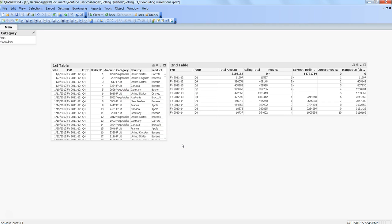So I thought about this and then recollected that instead of doing this cyclical nature of clicking a button and hiding multiple objects and enabling one specific object, what you can do is utilize the auto minimize feature of QlikView. So let's go ahead and see how it works in action.